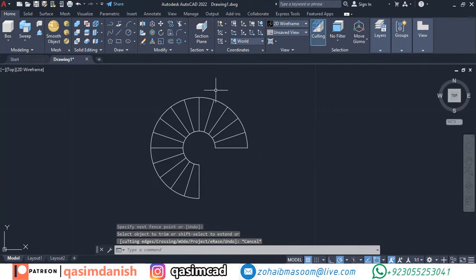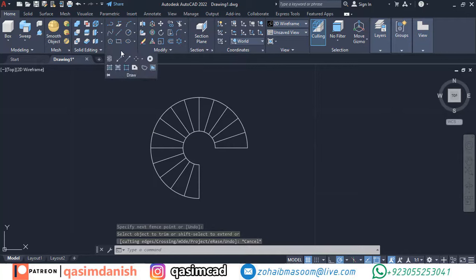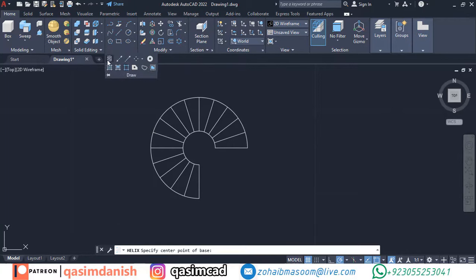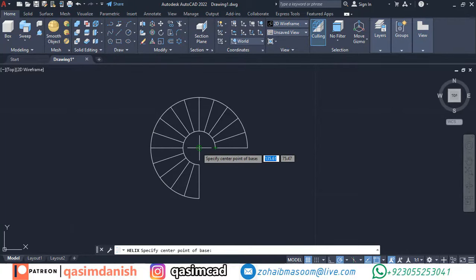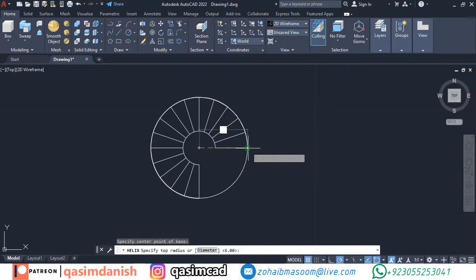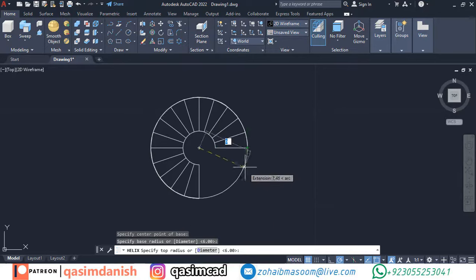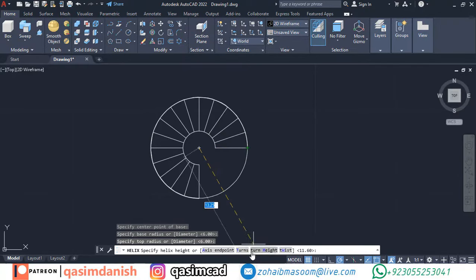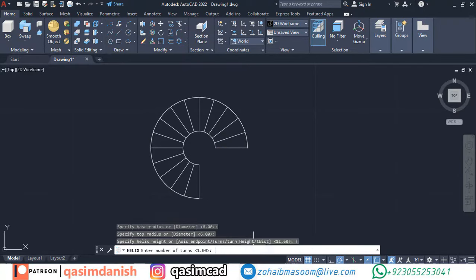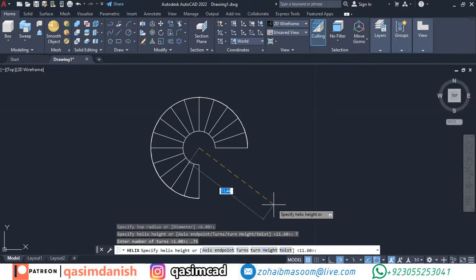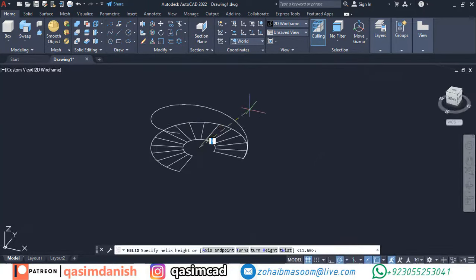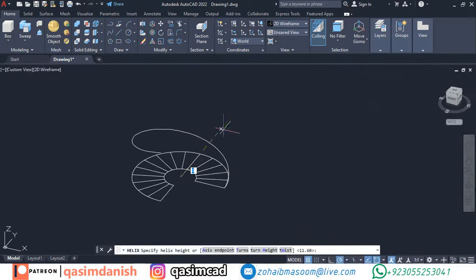Select the helix tool from the toolbar draw menu. Now click in the center of the circle, select both edges of the helix with dimension 6. Select turns in command bar and type the turn value 0.75. Enter the height of the helix.